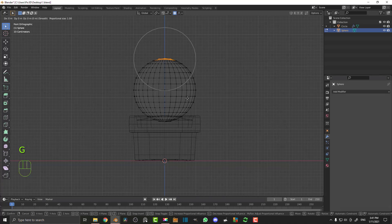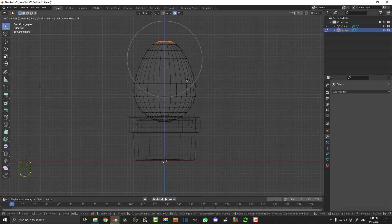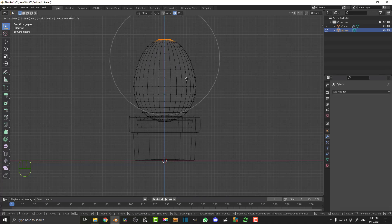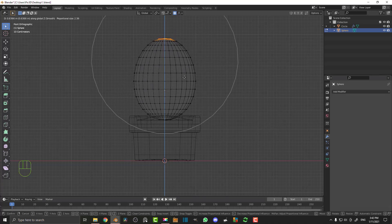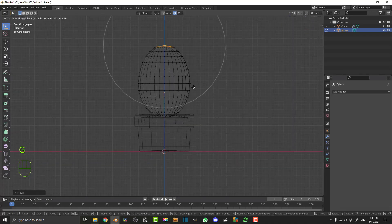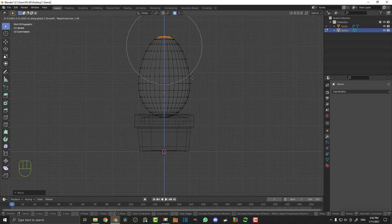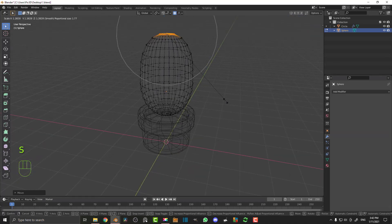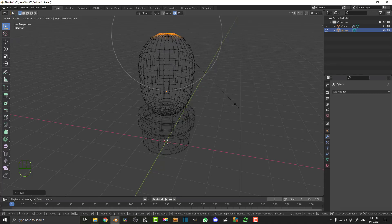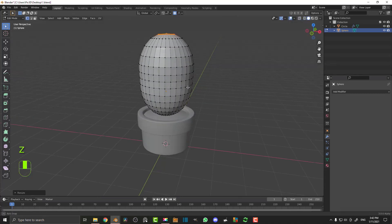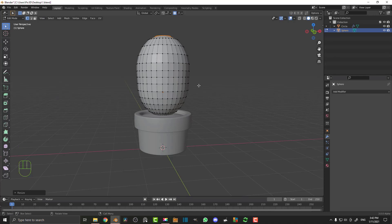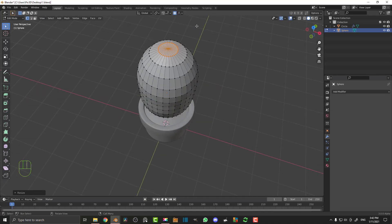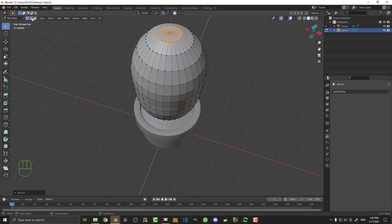With proportional editing on, go G then Z and move it up, rolling your middle mouse button to control the fall off. Move it up to about here. Then G Z again but roll your middle mouse button to get less fall off and move it just a little bit up. Then go S to scale and roll the middle mouse button to control the fall off — I just want to make the top bulb out just a little bit more.